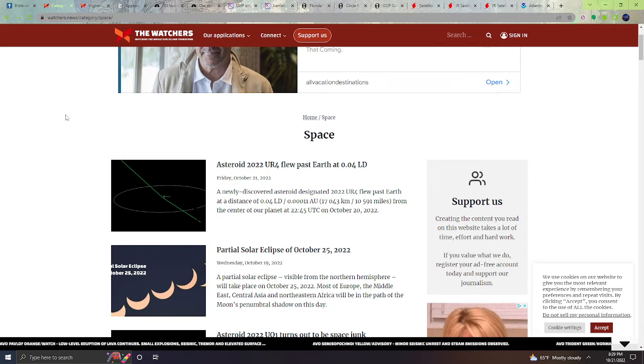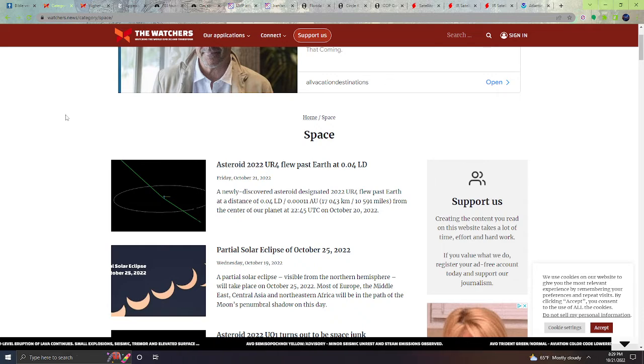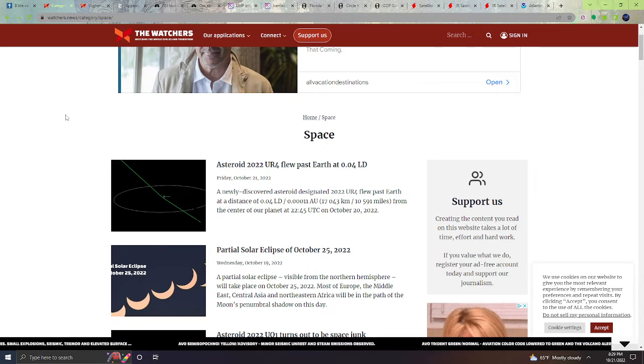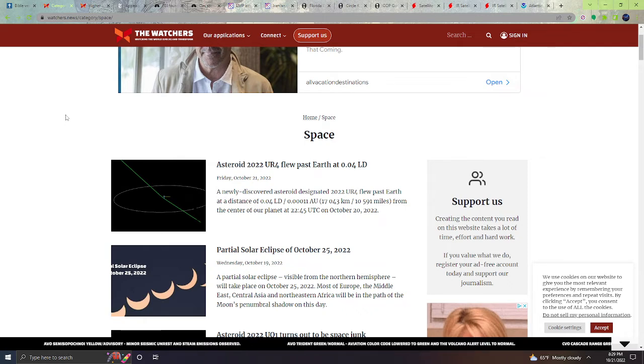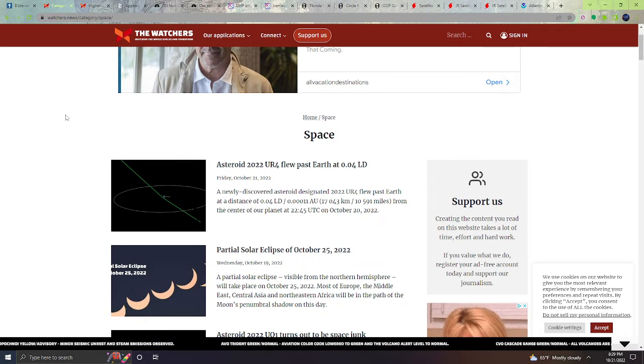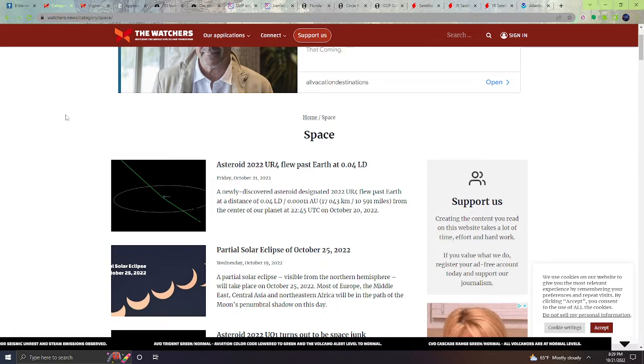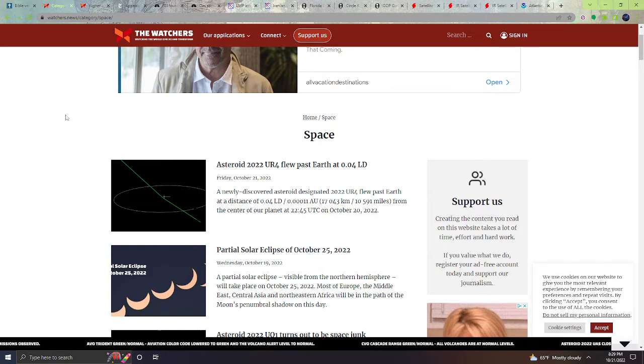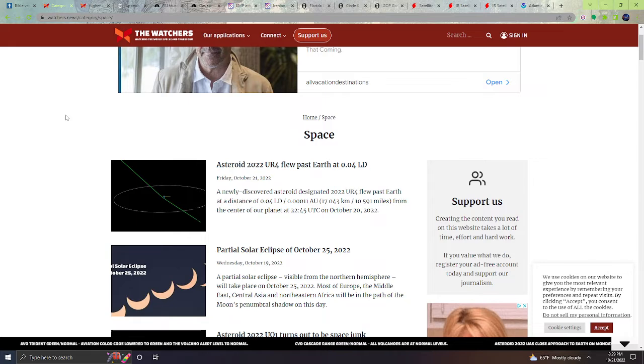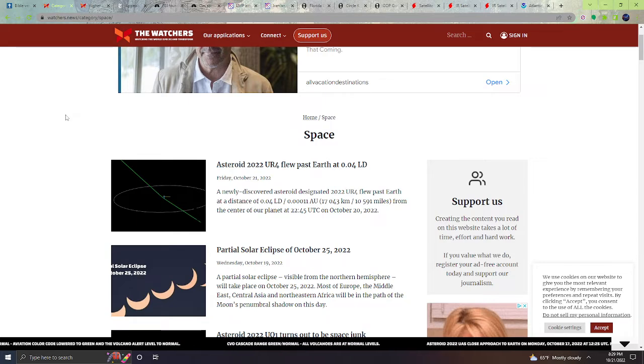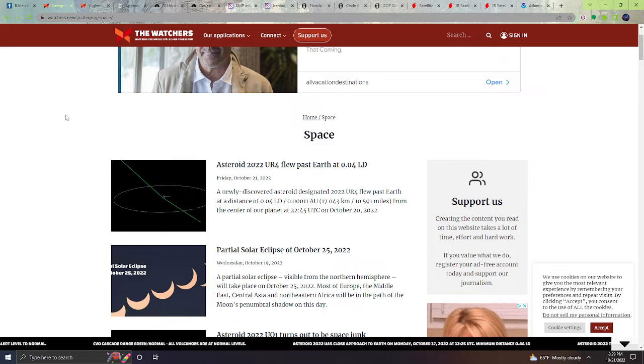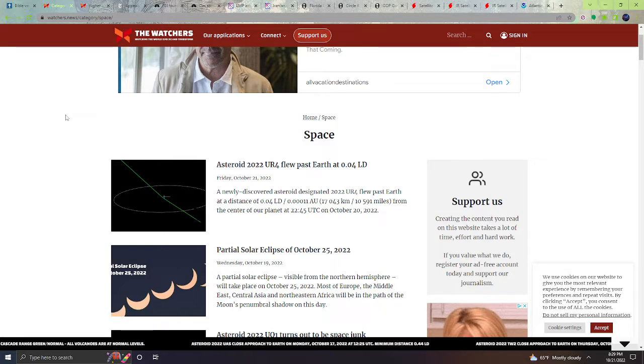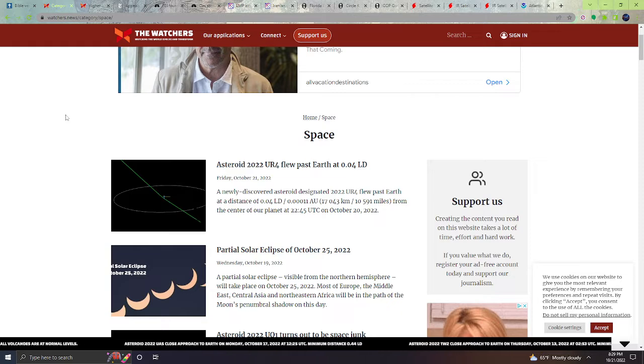At 22:45 UTC on October 20th, 2022. Also, we're having a partial solar eclipse on October 25th. A partial solar eclipse visible from the northern hemisphere will take place on October 25th, 2022. Most of Europe, the Middle East, Central Asia, and northeastern Africa will be in the path of the moon's penumbra shadow on this day.